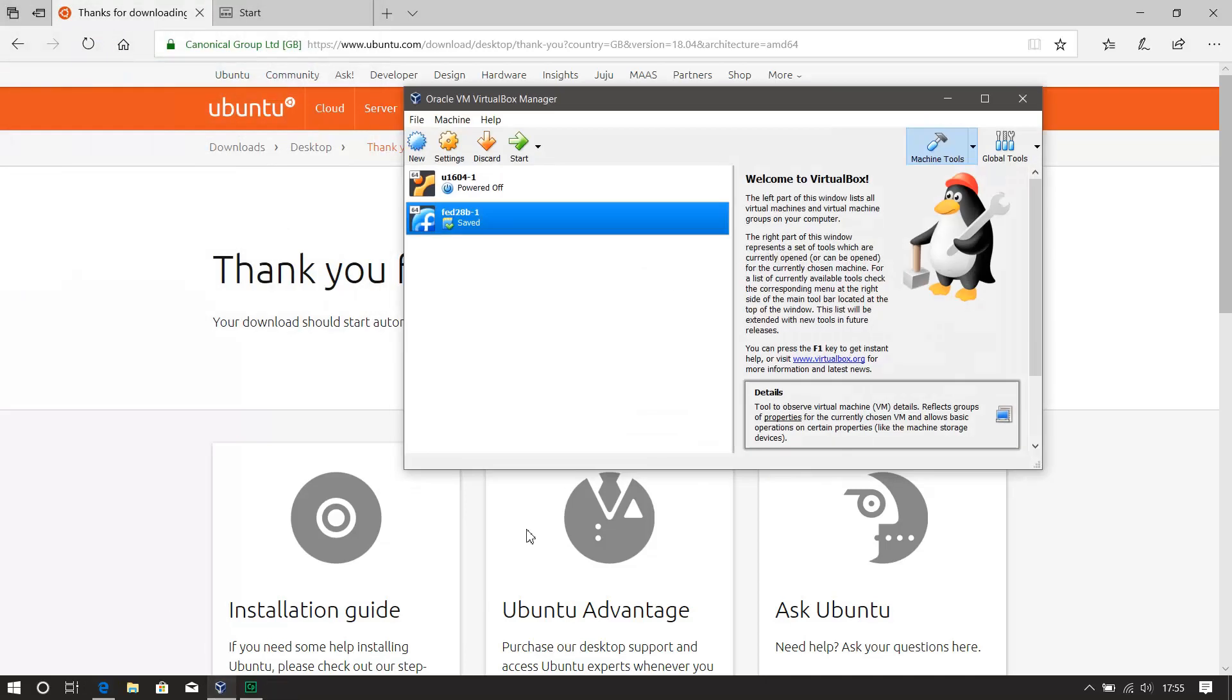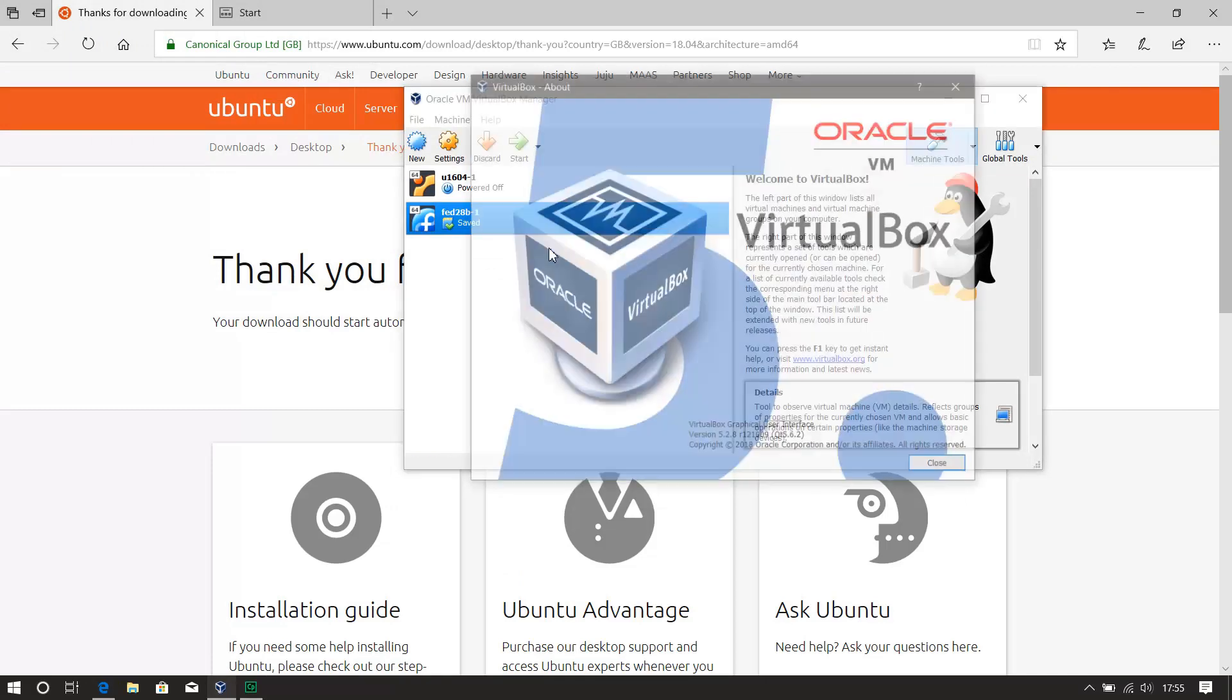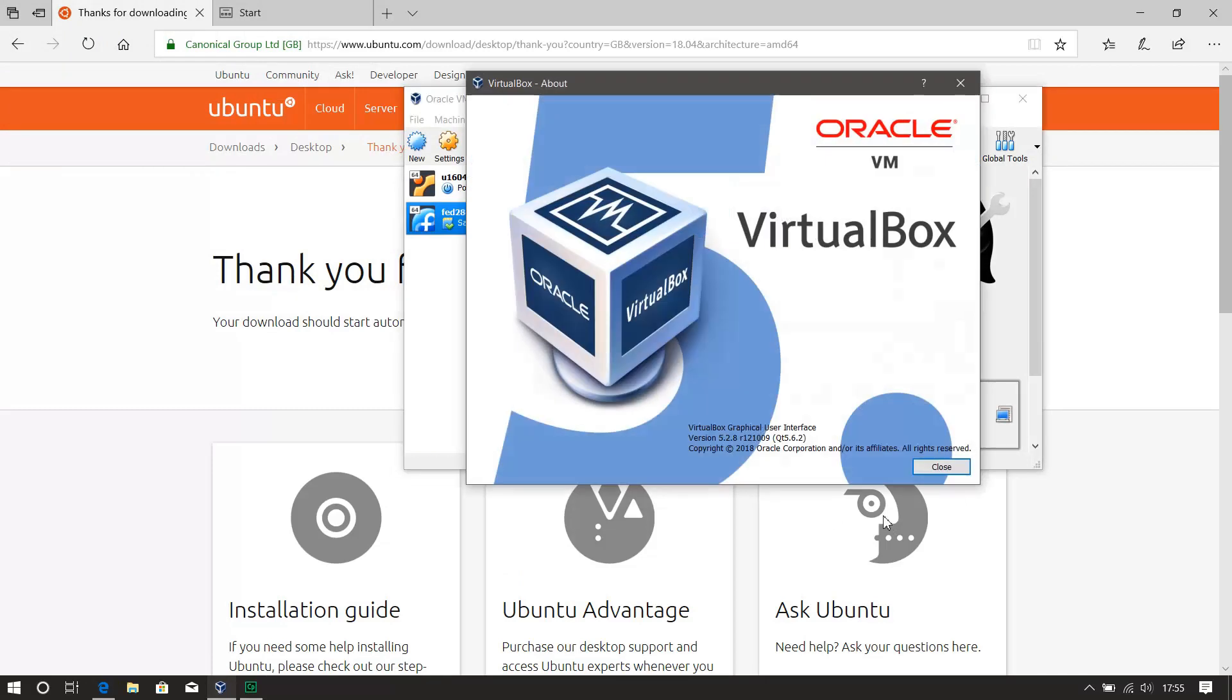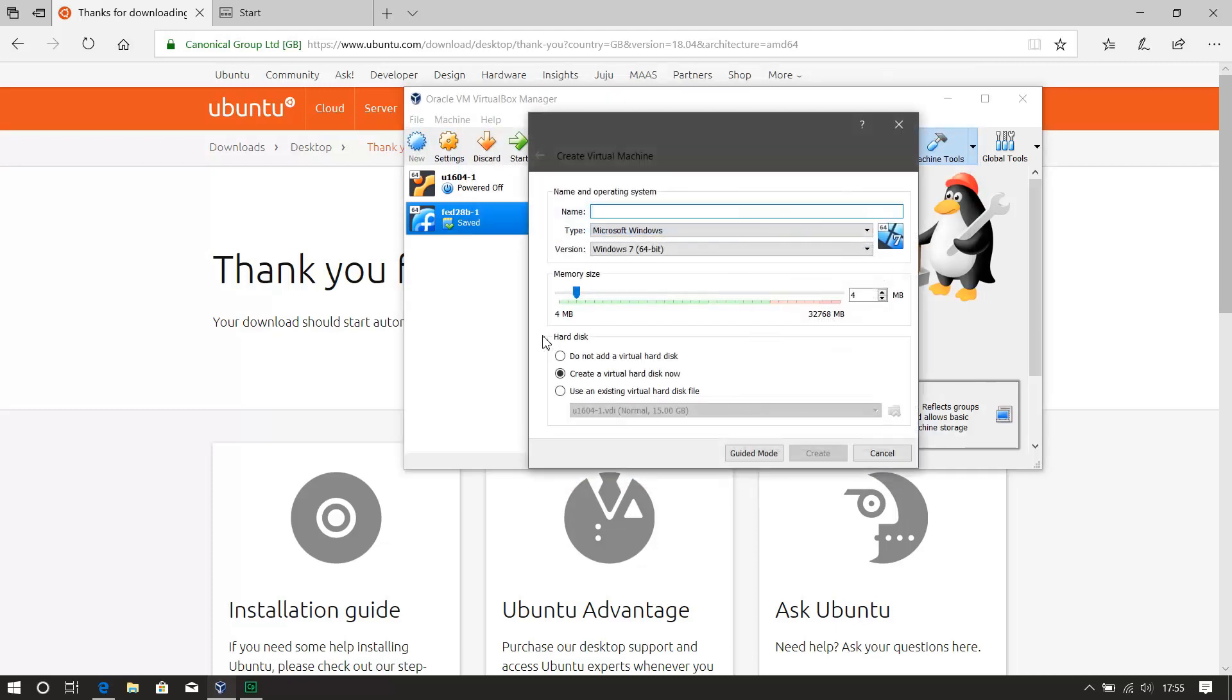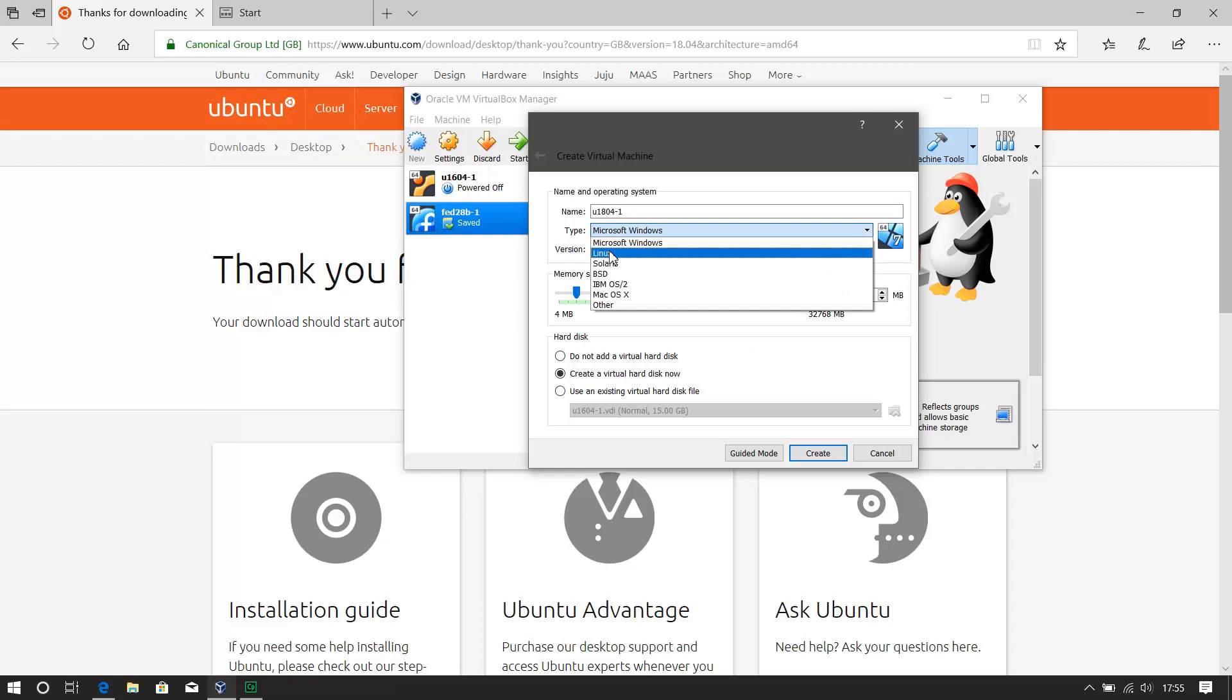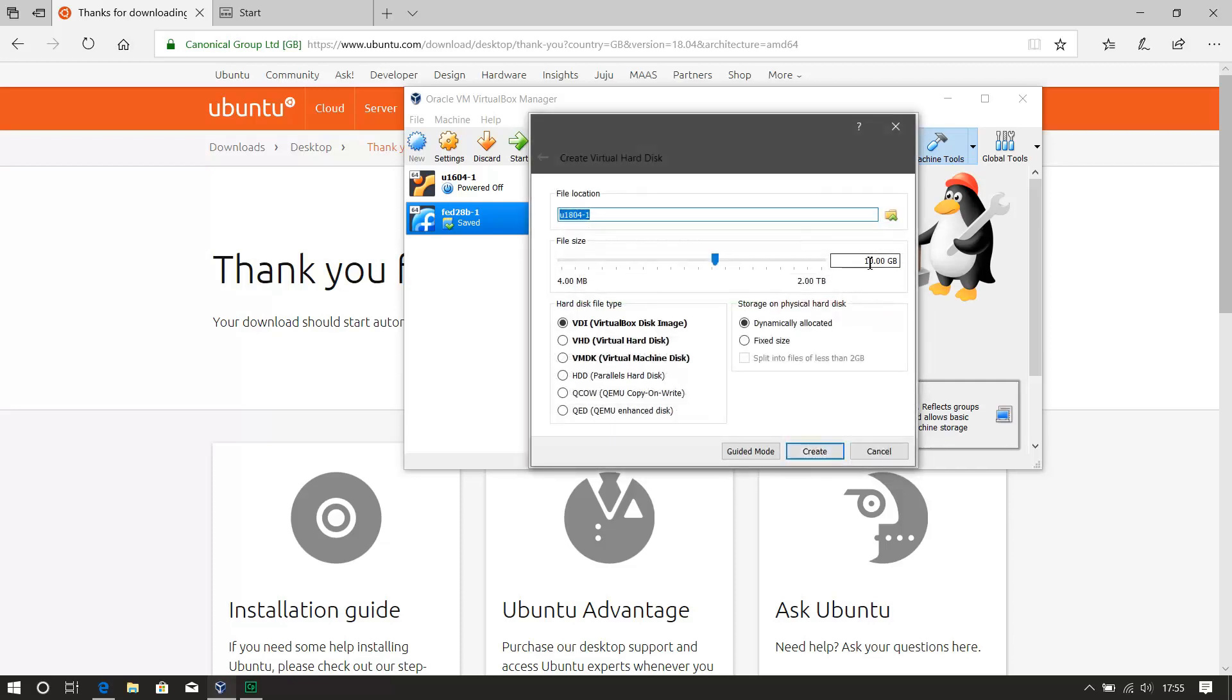And here is my VirtualBox, this VirtualBox is also the latest version, it is 5.2.8. So we hit new, I'm going to call this 4-1, select Linux, give it a bit more, create, I'll give it some extra, I'll give it 20 for the hard drive, create that, good stuff.